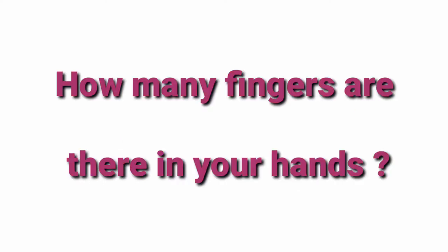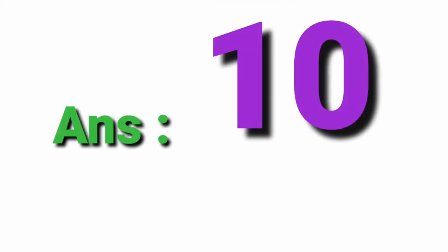How many fingers are there in your hands? Ten.